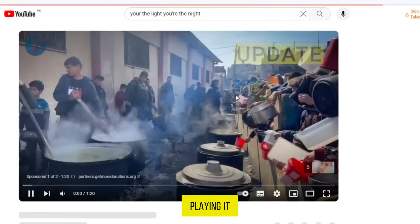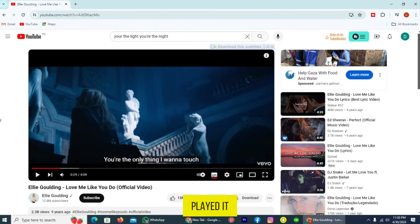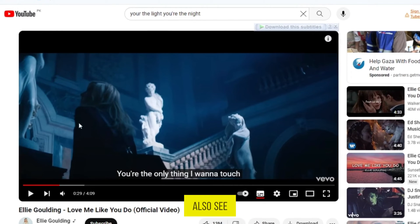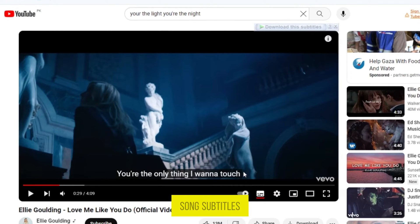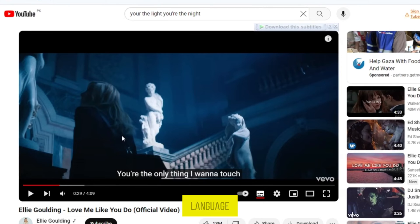I'm playing it for a few seconds. You can also see that the song subtitles are in English. And how can we translate it into another language?